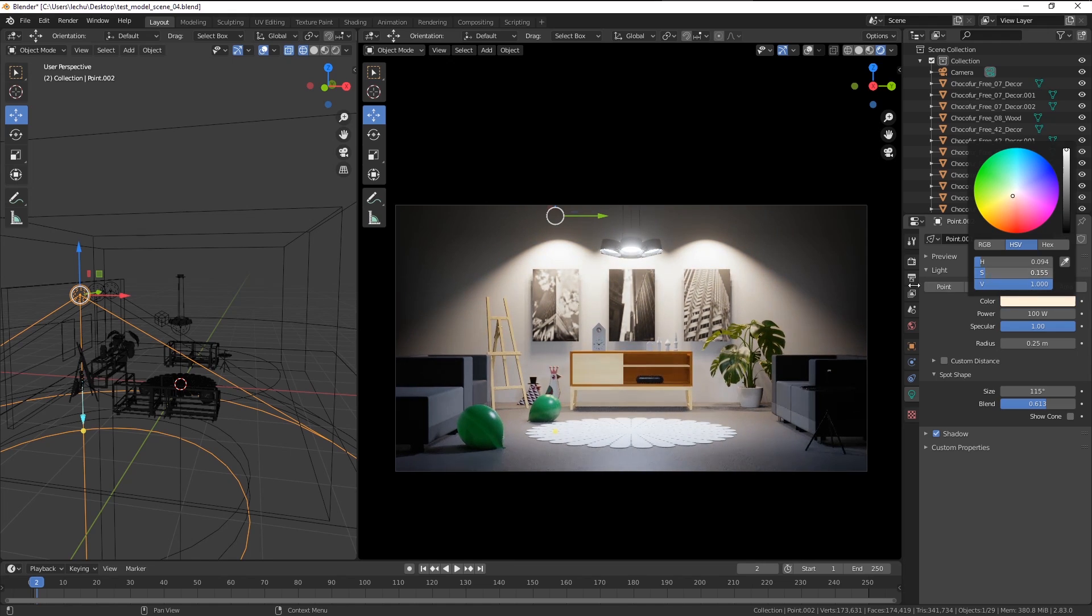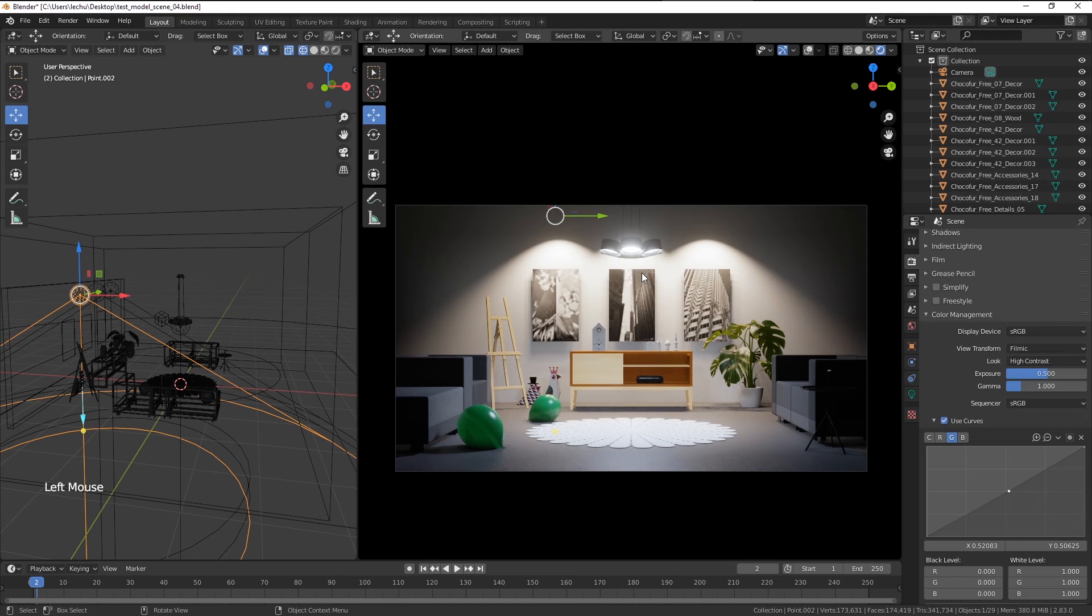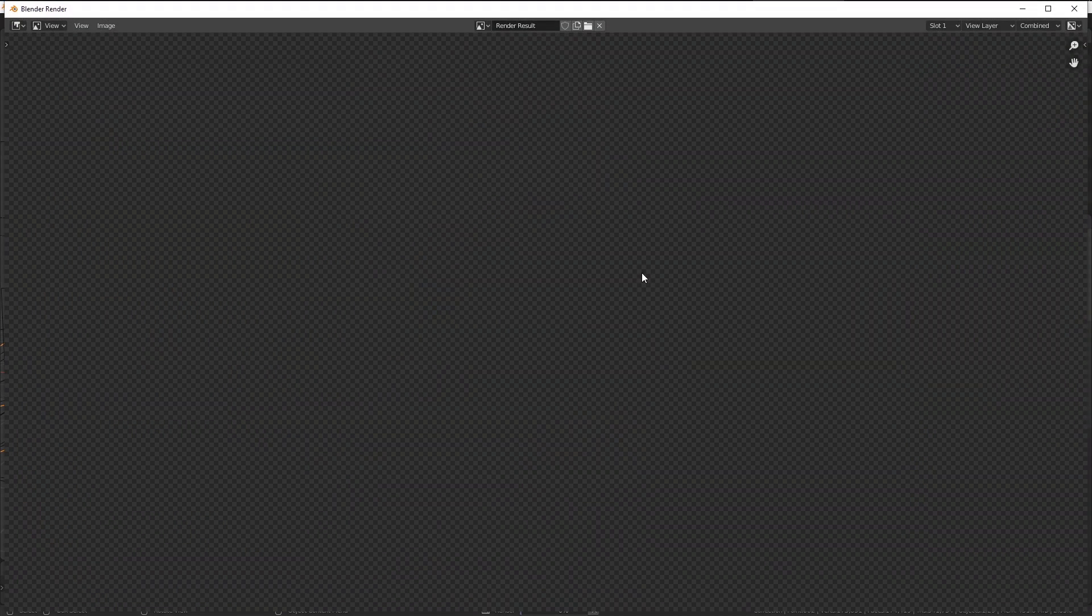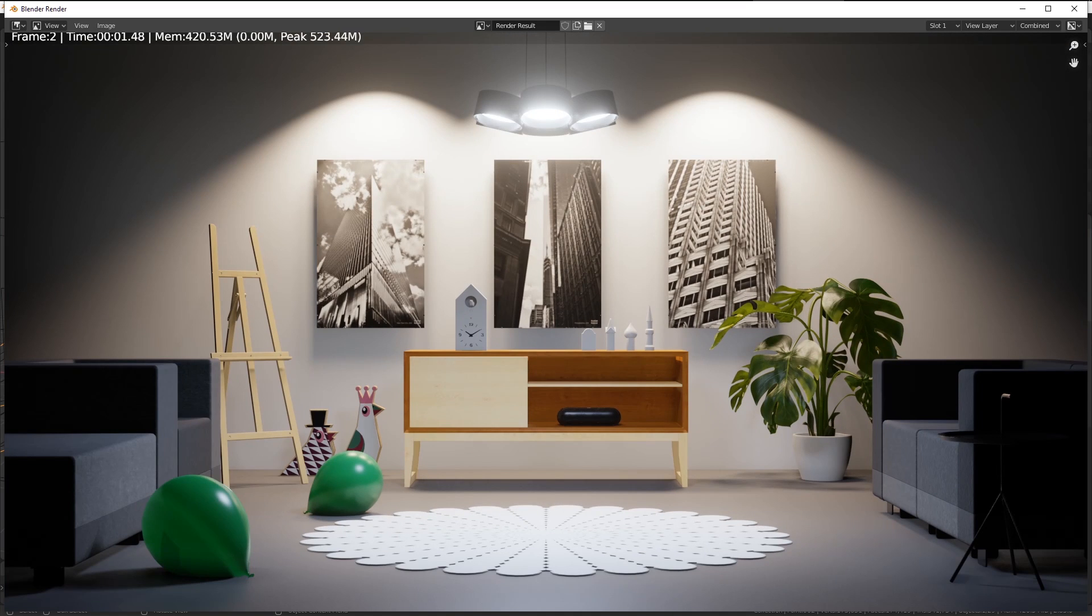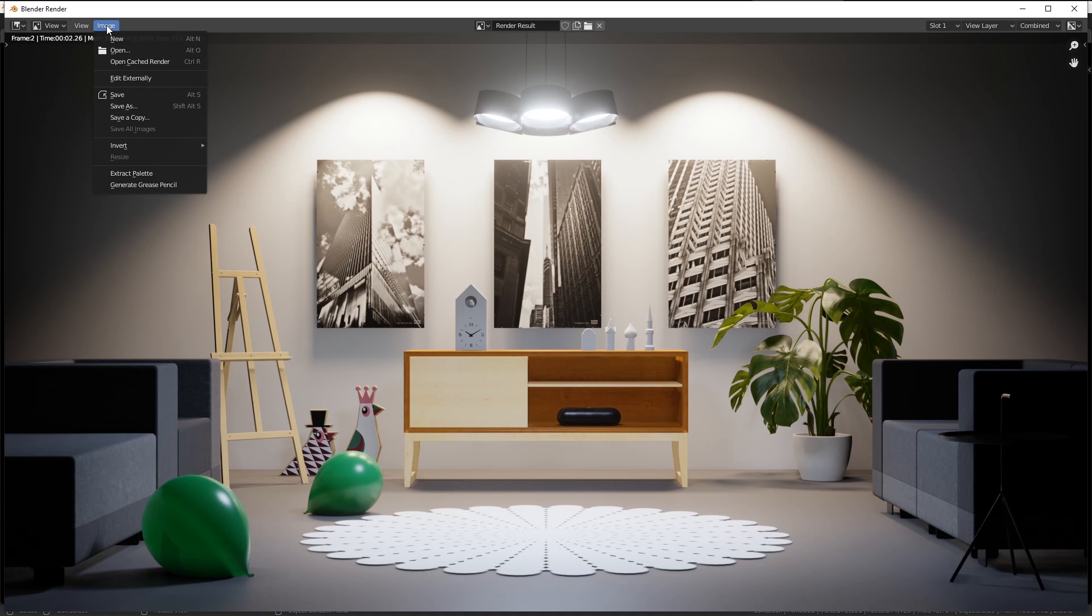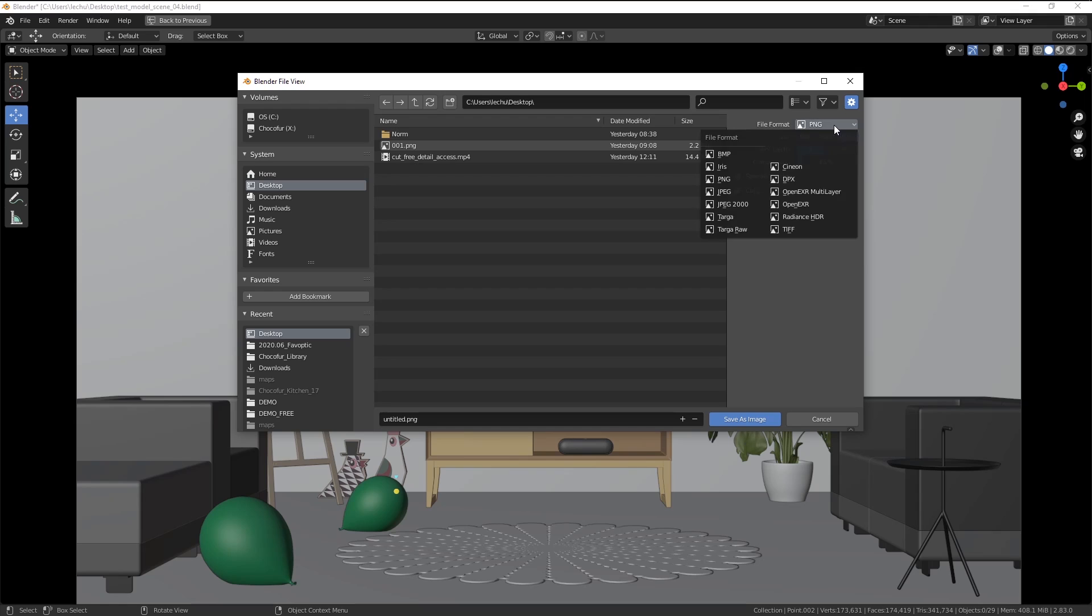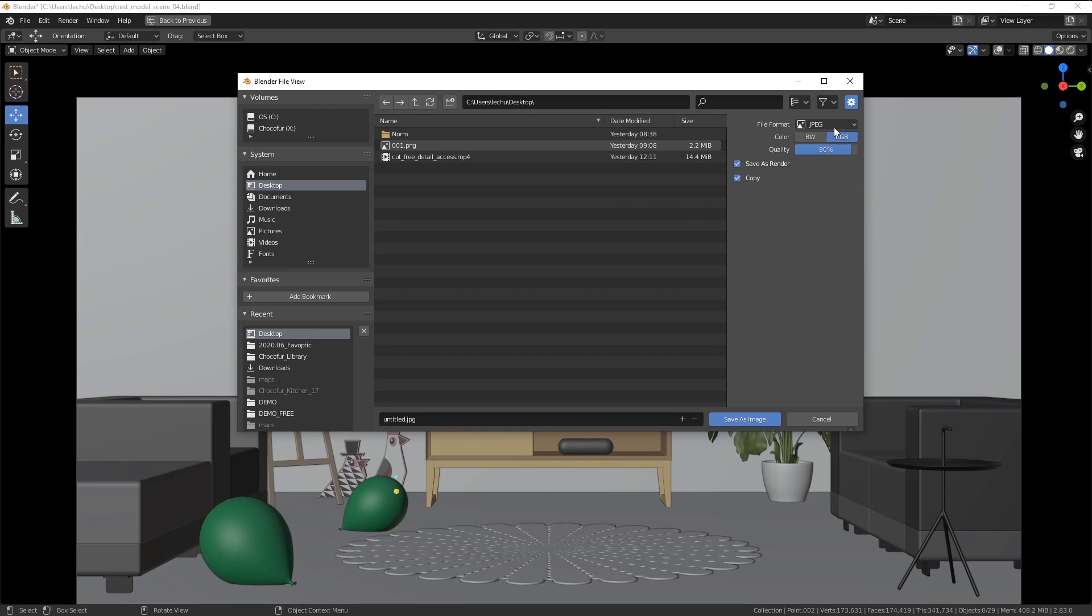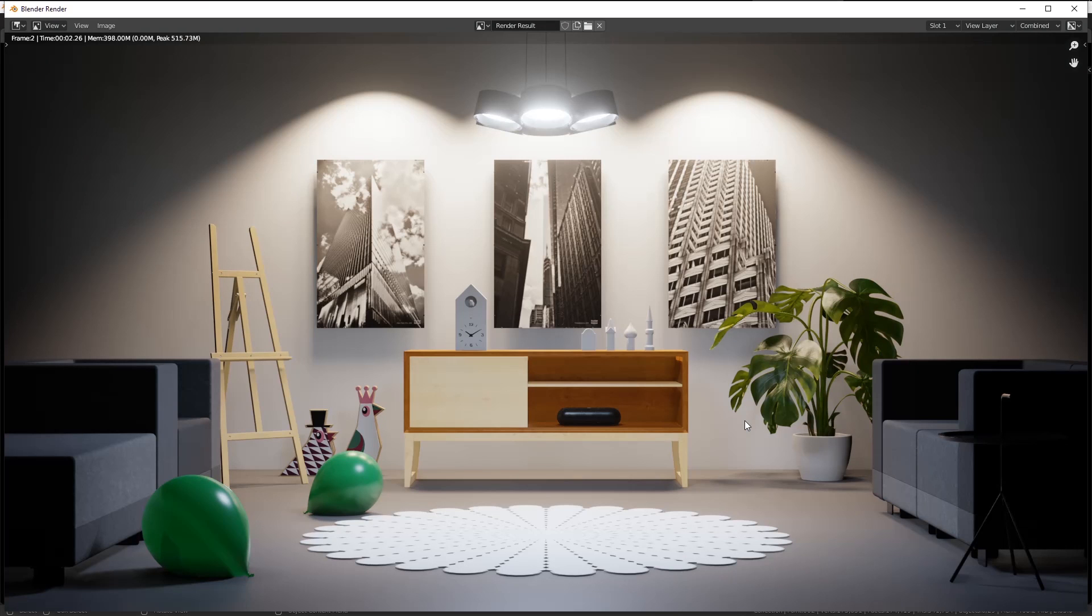So with everything more or less set up, all you have to do right now is just press the F12 button and Blender will generate this cool image for you. Now to save your rendering, go to the image settings here, save as. And here you can choose the file format. So let's say JPEG. The very basic settings, you can use the 100% quality. Change the name of your file and hit save as image.